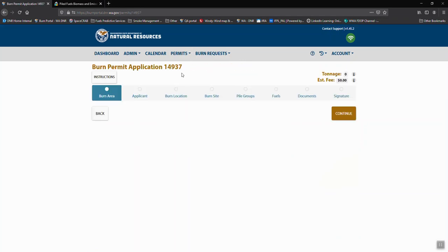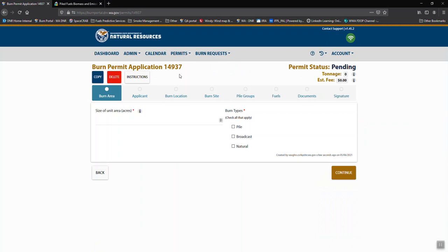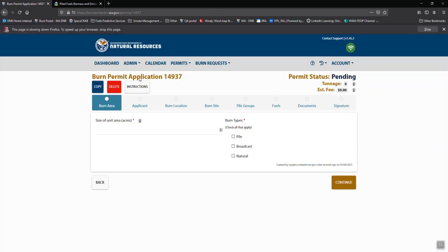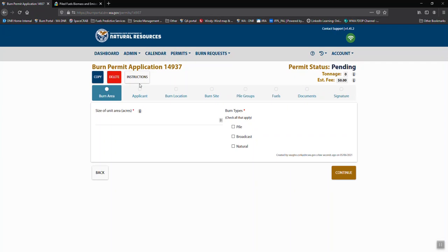From here you'll come to a screen that will take you through step-by-step for each of the burn permit application processes. At any point in time you can view the instructions that will give you instructions on how to complete the application, how to complete the signing process, how to pay and create an order, and then what happens after your permit is submitted.